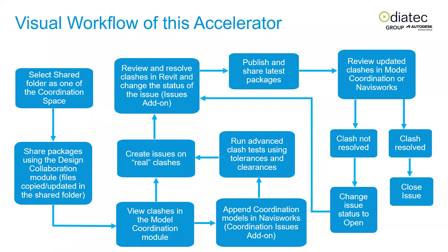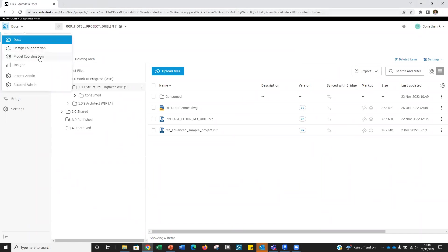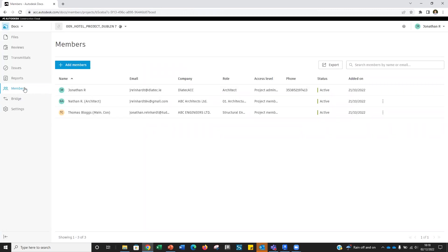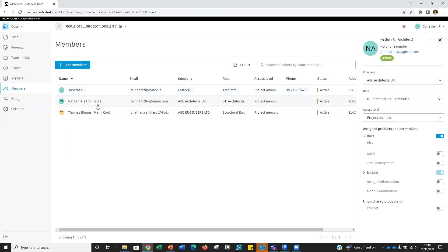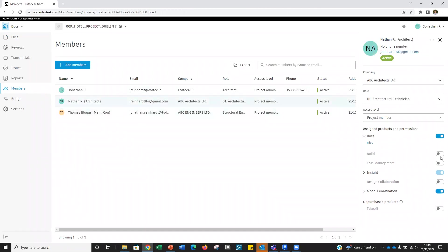Now I'm jumping into the software itself. Model Coordination is accessed through your ACC environment and found as a module. If you need to enable it for a user, go into your Members section, find the individual person, and switch it on. If you've purchased it, it'll appear and you can enable it; if not, it will show under 'unpurchased products' and you won't be able to turn it on.